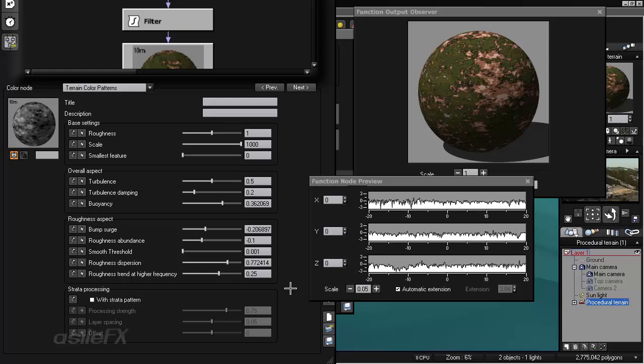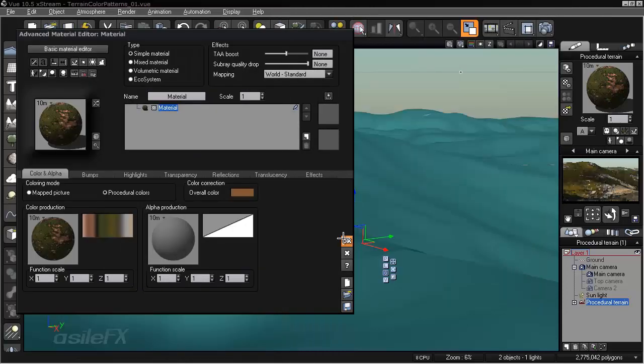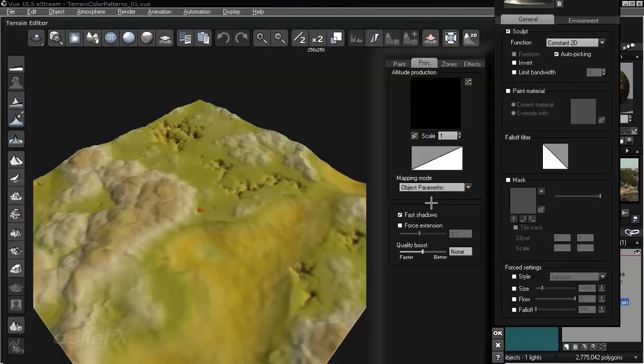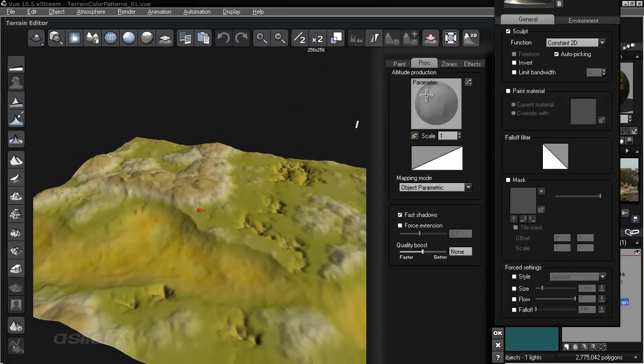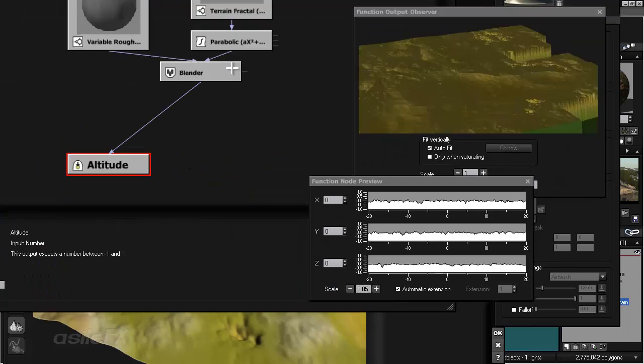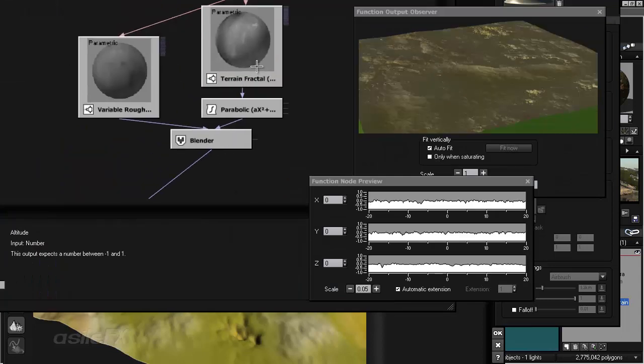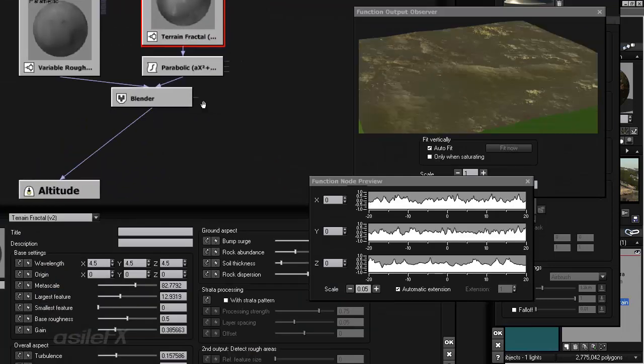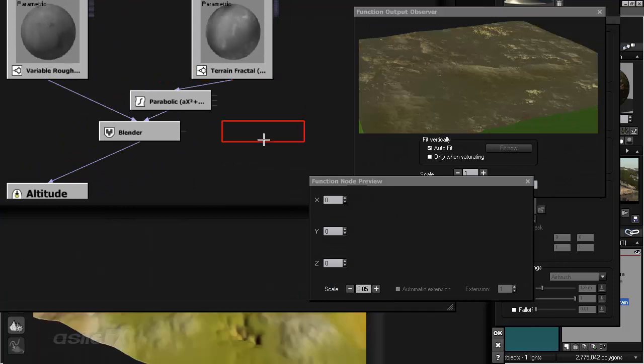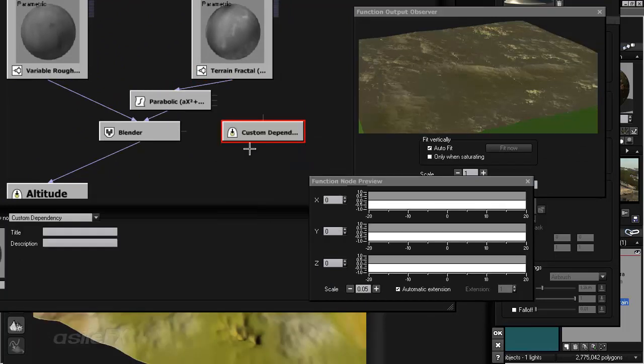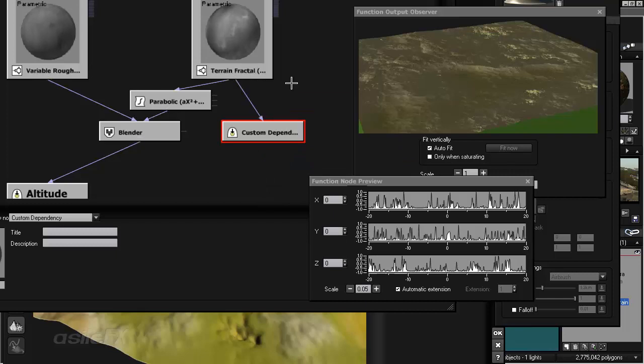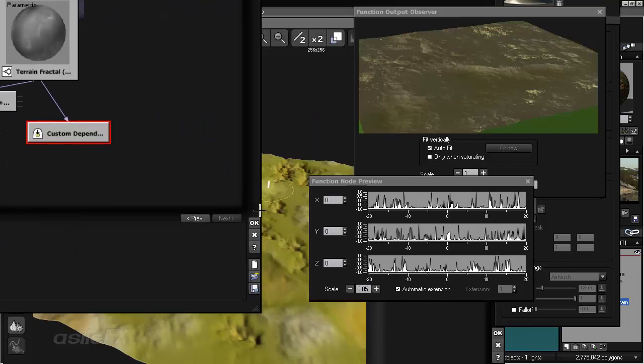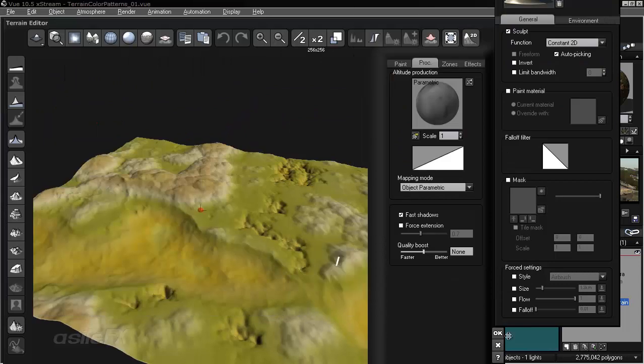If you're using the terrain color patterns with terrain version 2 fractal within procedural terrain, this one has a mixed terrain fractal with variable roughness. What I am going to do is add output custom dependency and connect it to the very rough areas, more contrast of the terrain fractal. Click OK.